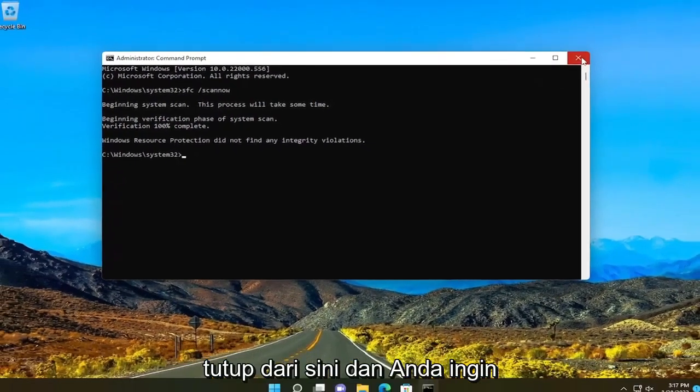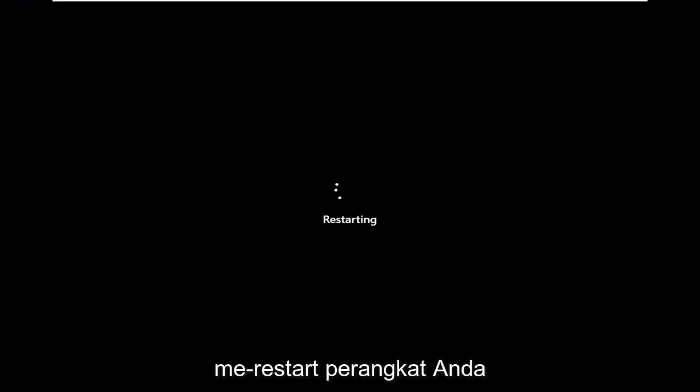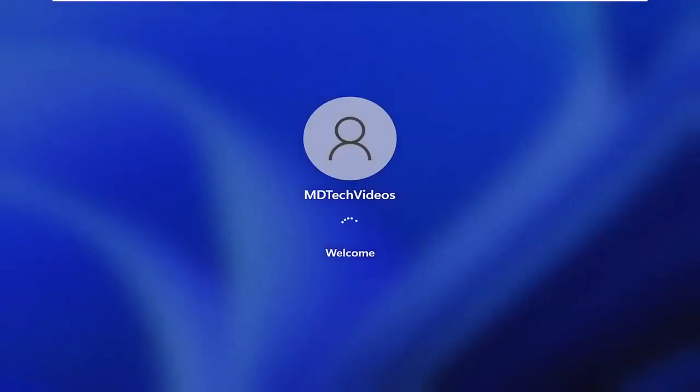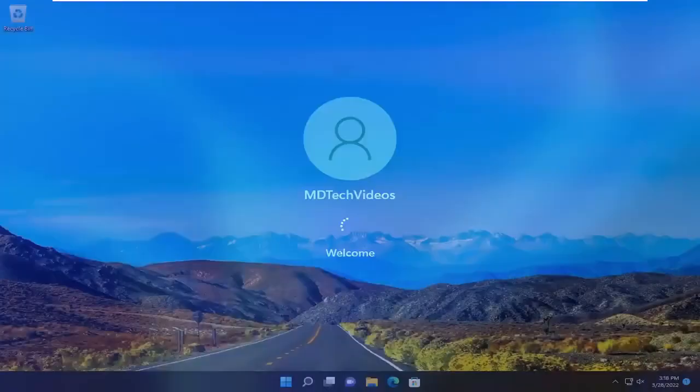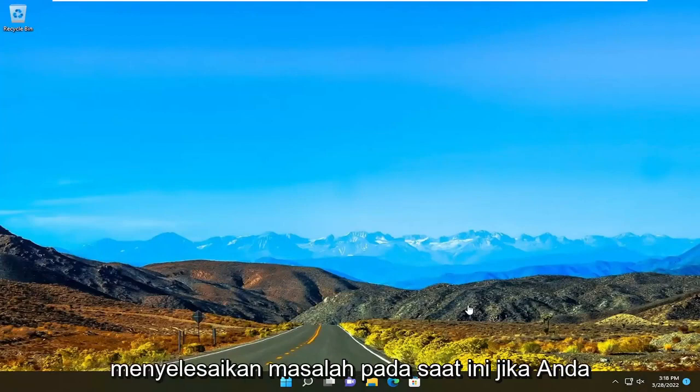Okay, so once it's done, go ahead and close out of here and restart your device. And again, hopefully that should have resolved the problem at this point.